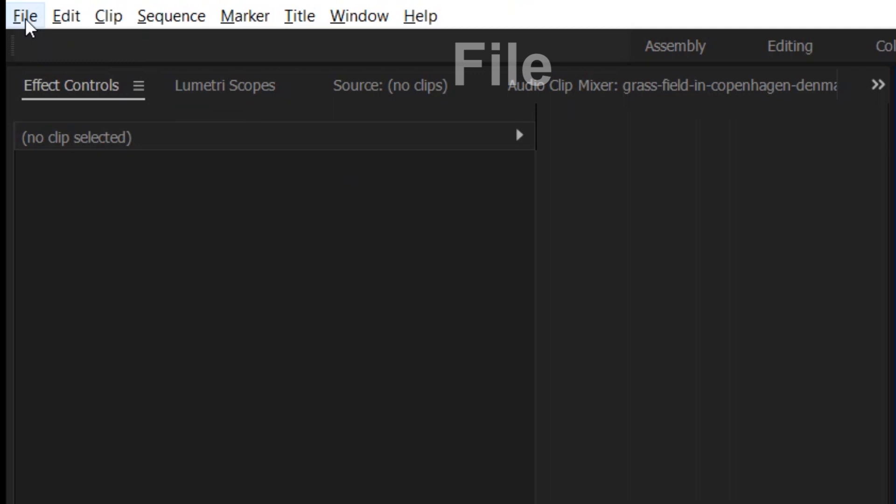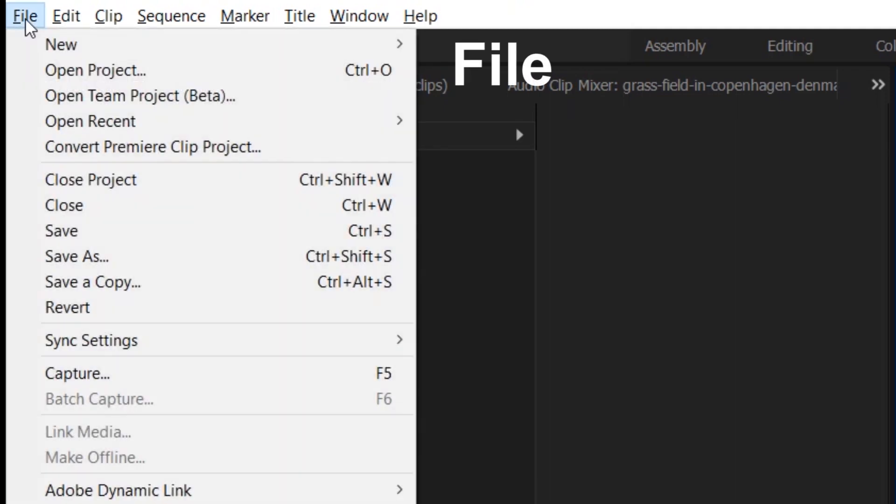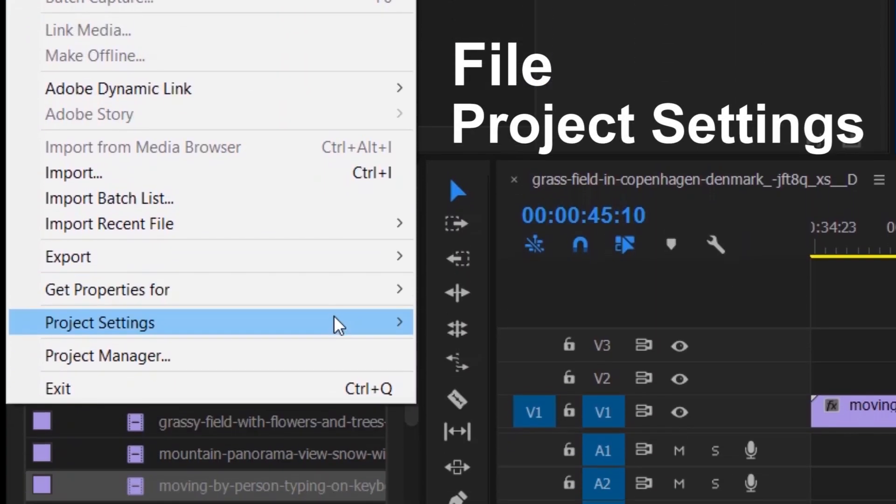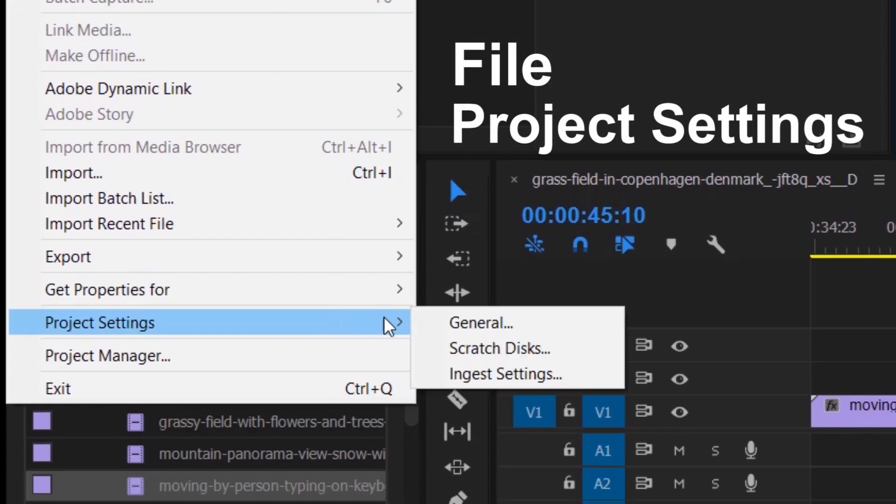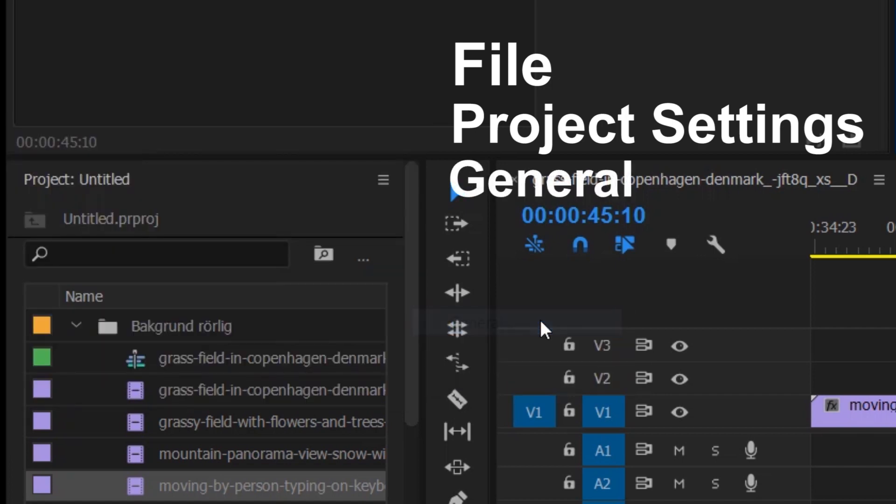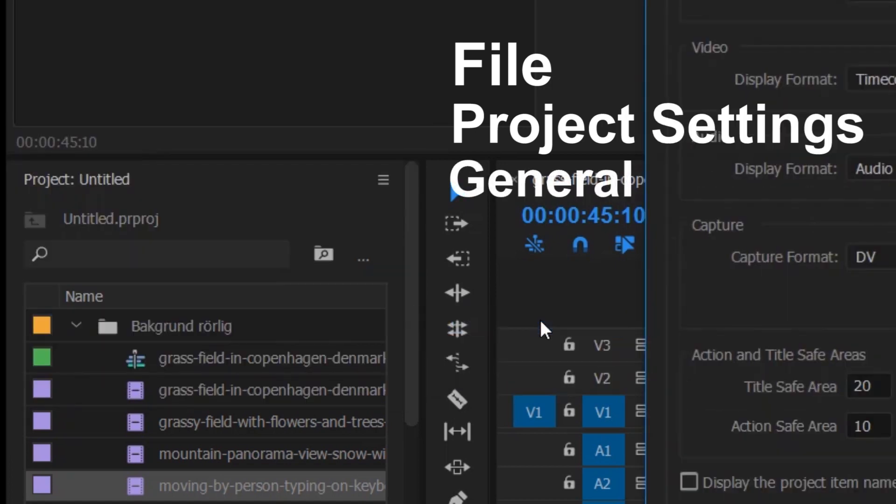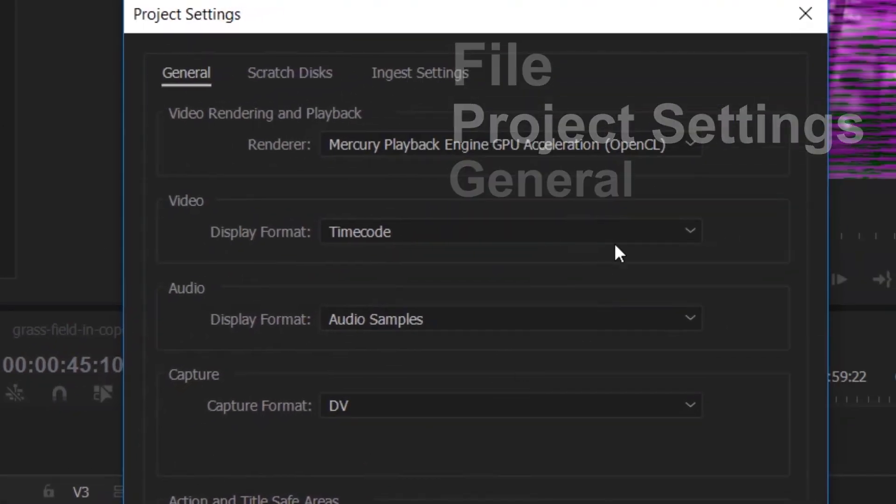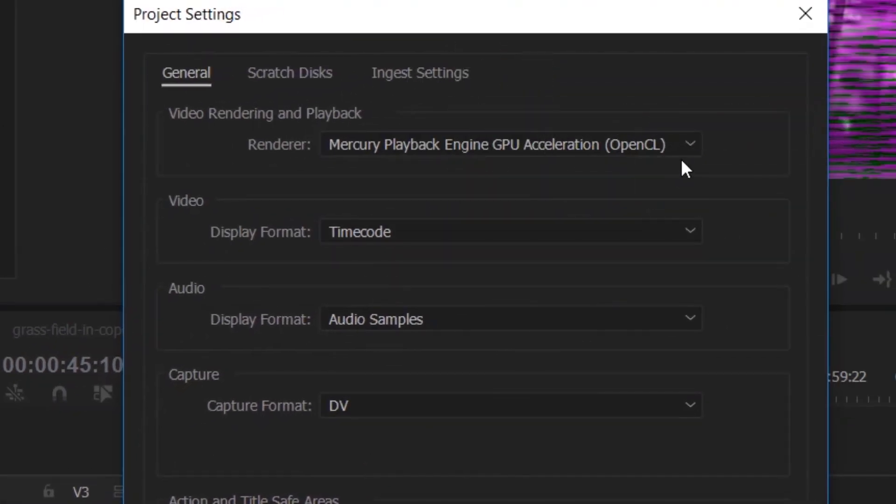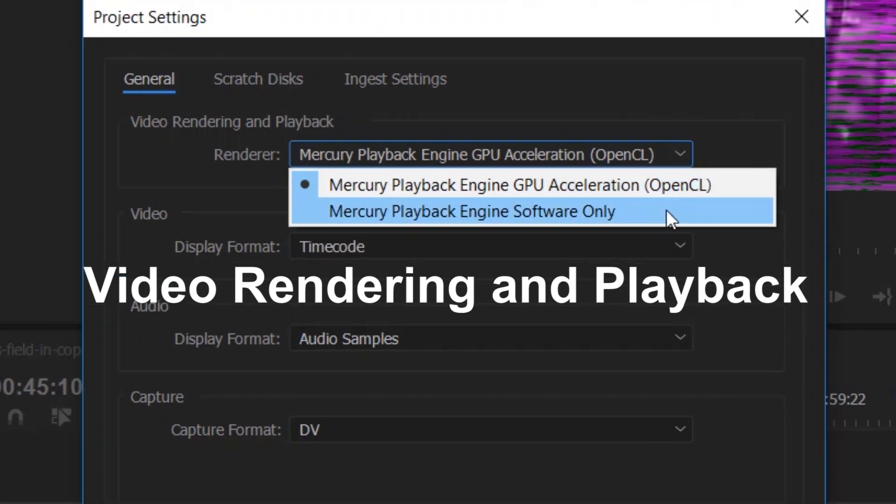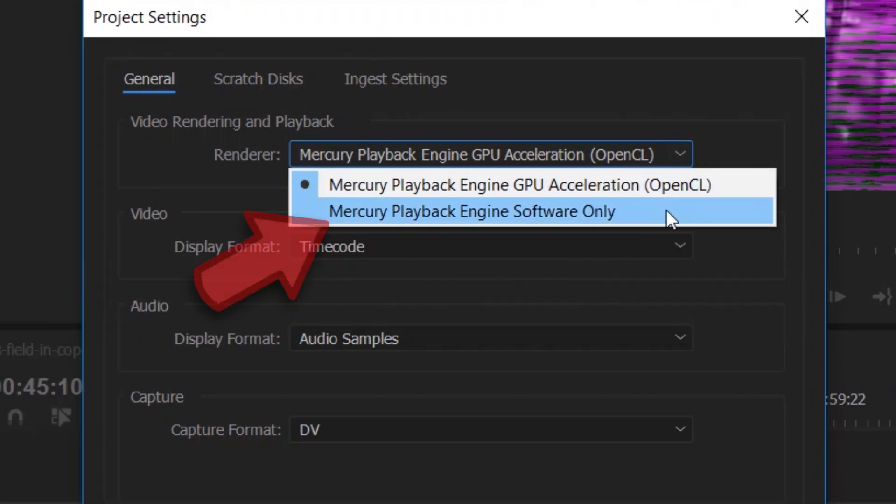Go up to File, Project Settings and General. Here at Video Rendering and Playback you should choose Mercury Playback Engine Software Only.